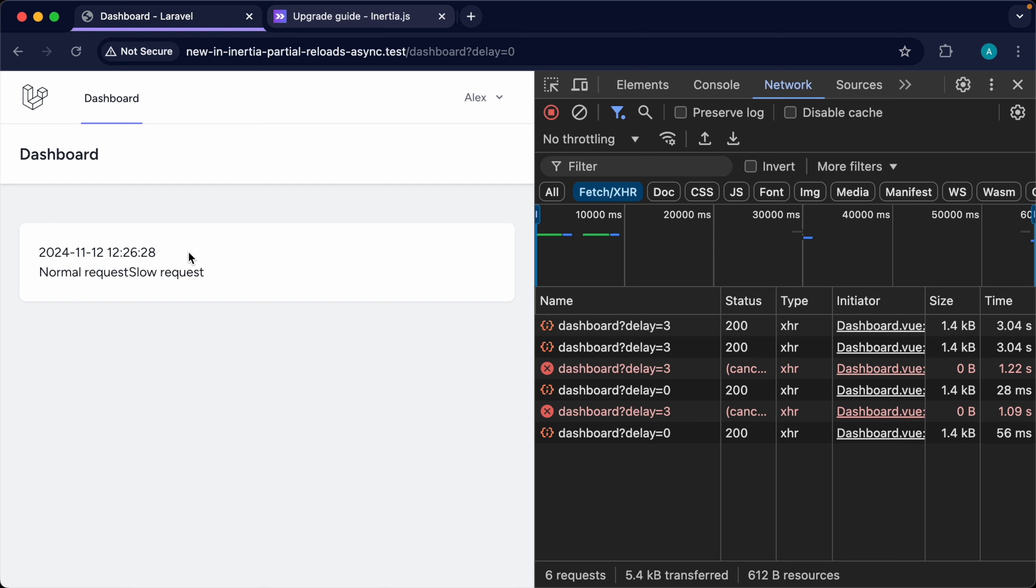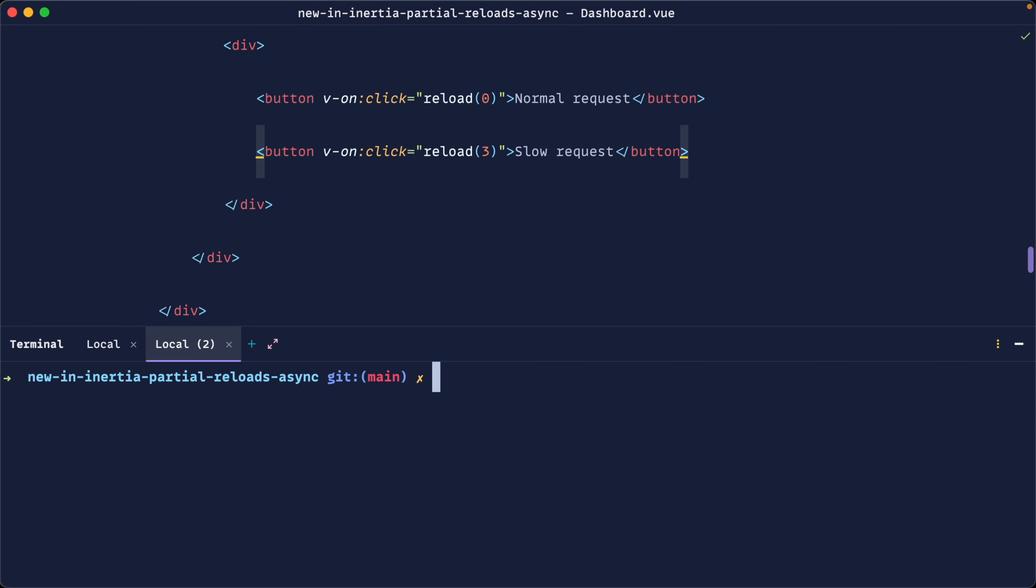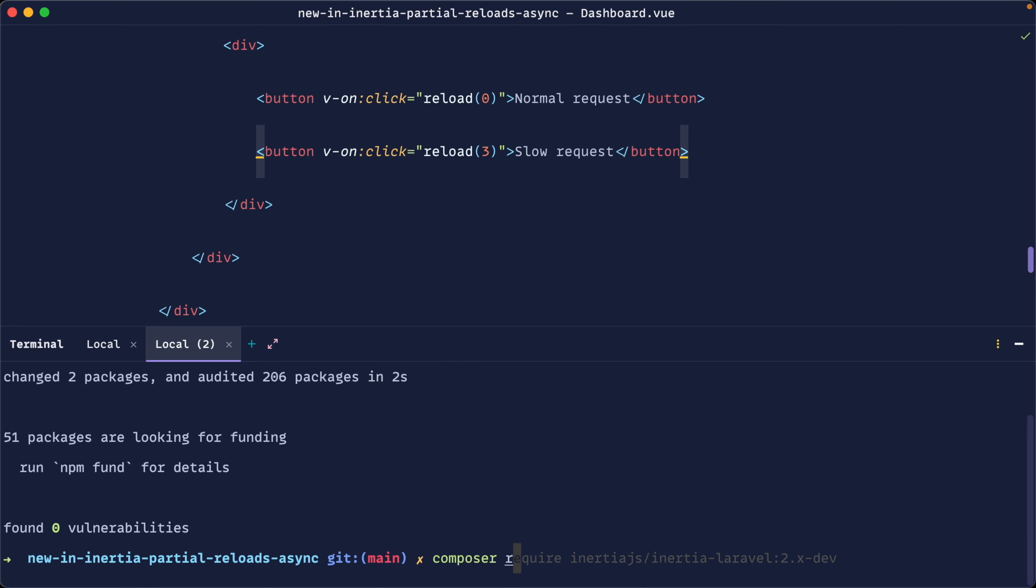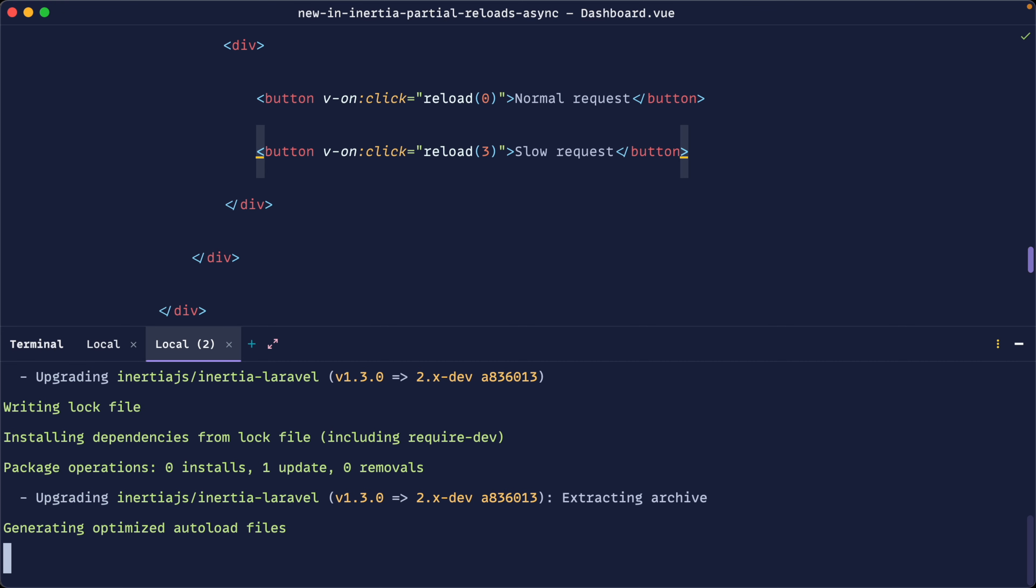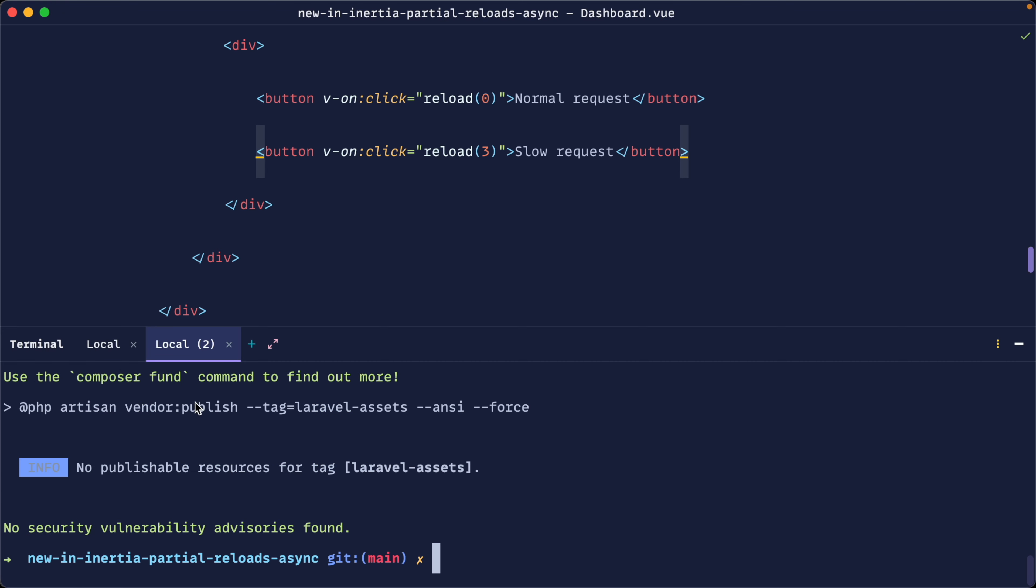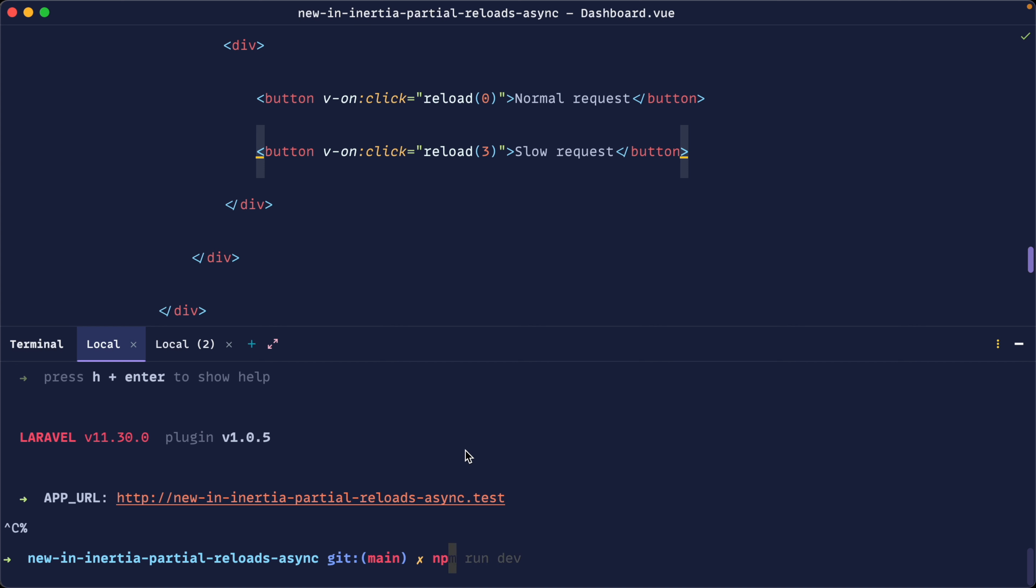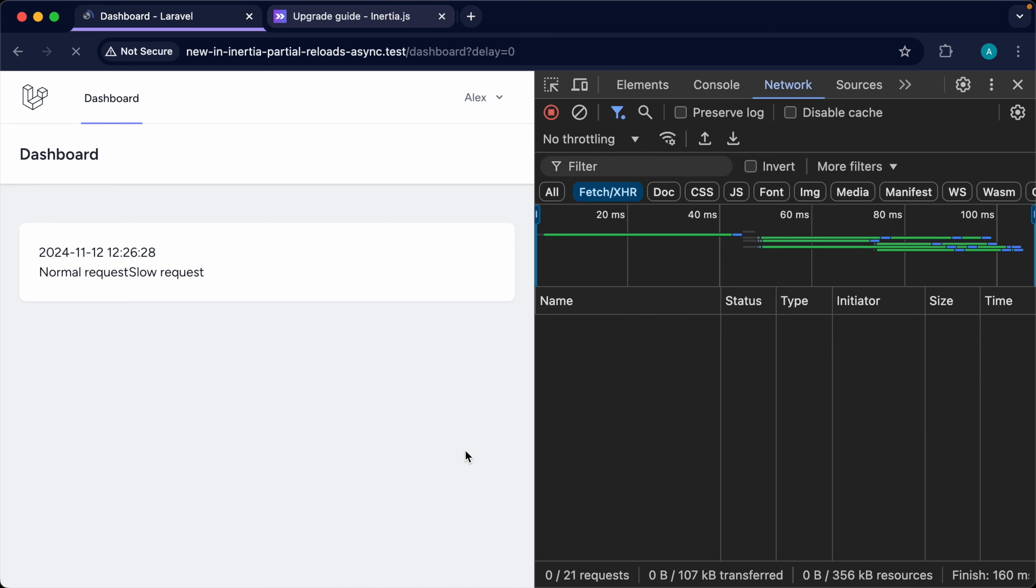So let's go back over and we'll do npm install on view 3 next. And we'll do a composer require on inertia Laravel 2 dev. Okay, so now that we've done that, let's go back over and rerun npm run dev. And let's take a look.